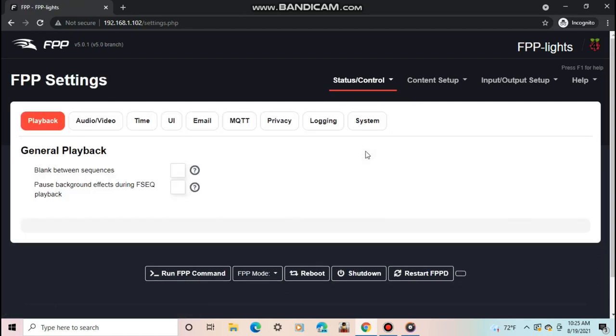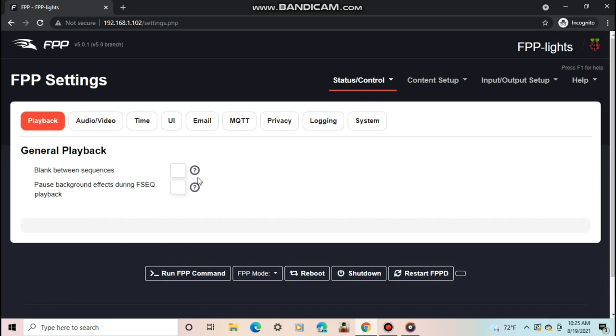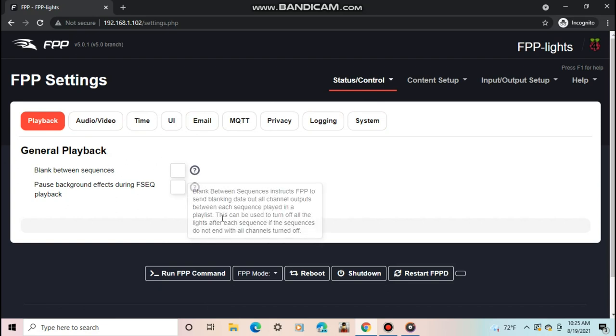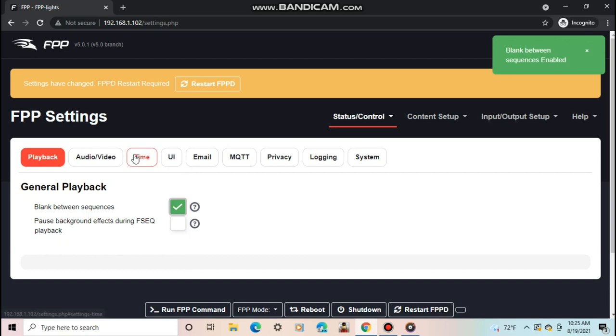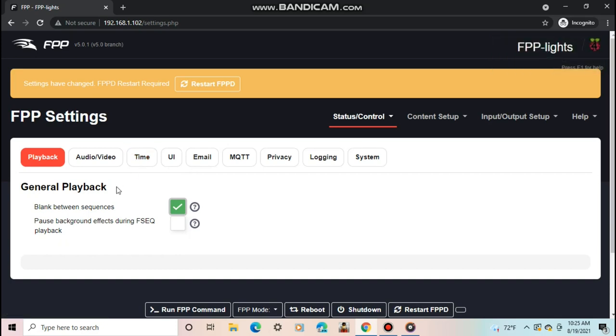I won't go over all of them, but you can see what each one does by hovering over the question mark. I like to check blanks between sequences. That way, if a sequence ends with lights on, FPP will shut them off for the next sequence.